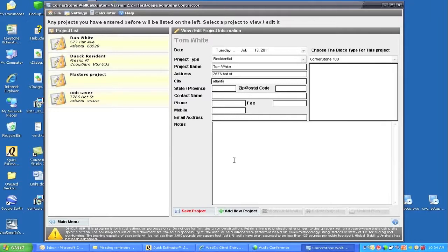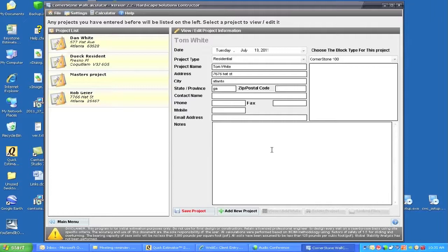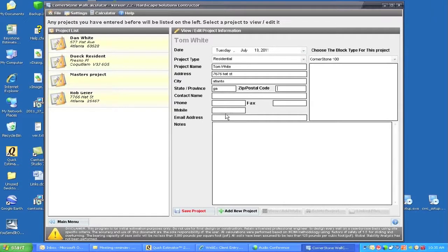We choose Georgia as the abbreviation and so on. We would put all the information that would be necessary, their contact information, their email, their phone numbers, and we can also add some notes to this project as well.